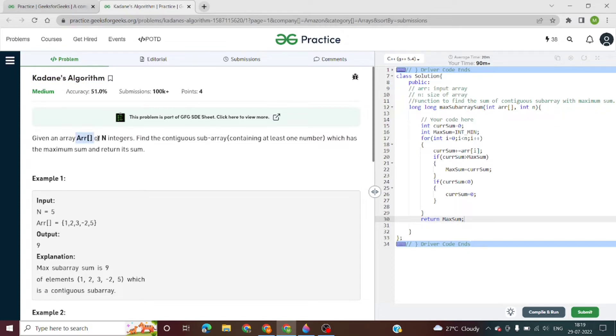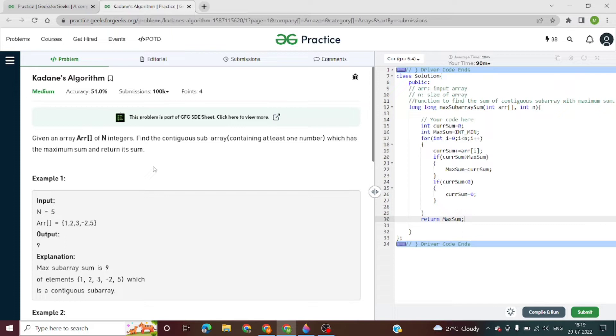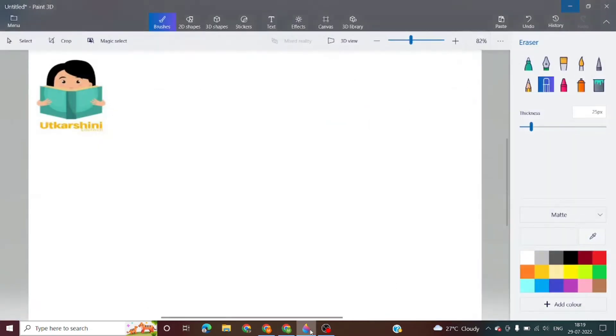In this problem, we will be given an array of n size with n integers, and we have to find the subarray which has maximum sum. The subarray should have at least one number. We have to find the maximum sum of the subarray and return that sum.